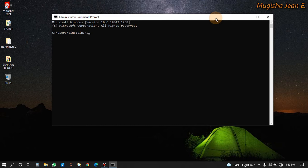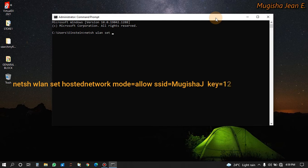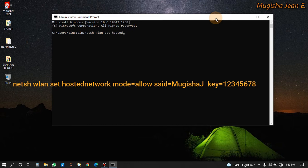You type in netsh wlan show. Then netsh wlan set hostednetwork.